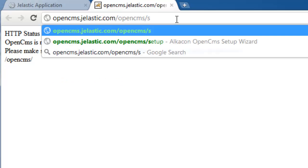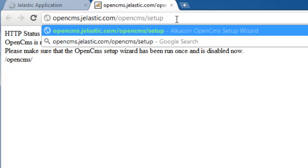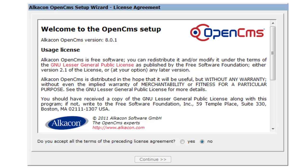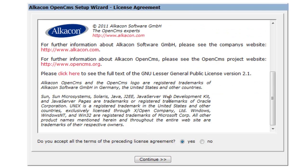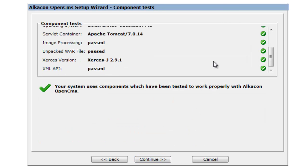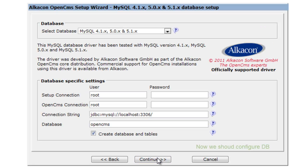As you can see, OpenCMS is not functional yet and requires us to go through its setup wizard. The wizard asks us to agree with the license agreement. All the system requirements are in order.